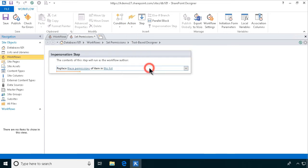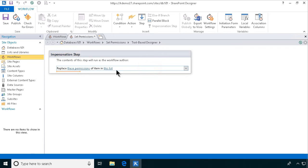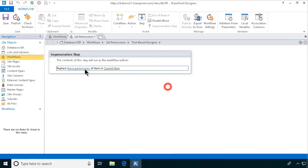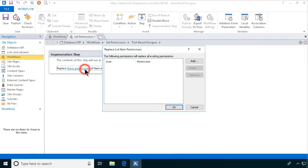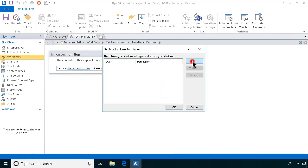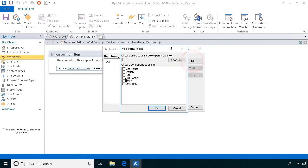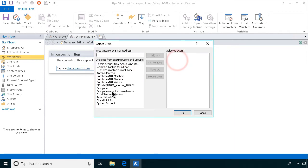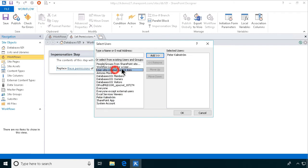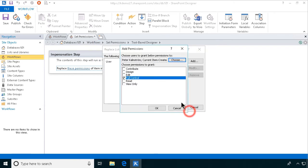And that's what I want to do in this case. I want to work on the current item, and I want to set the permissions so that I, Peter Kalmstrom, I'm the teacher in this case, and the user who created the item. Those are the only two people who have control, full control, over this item.